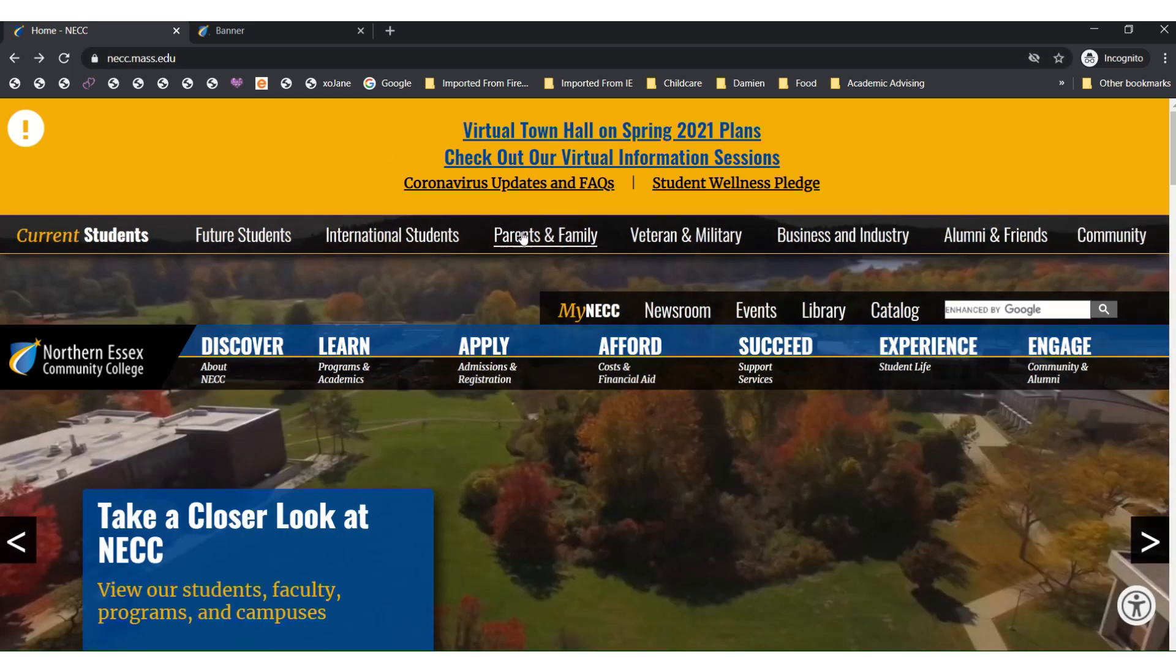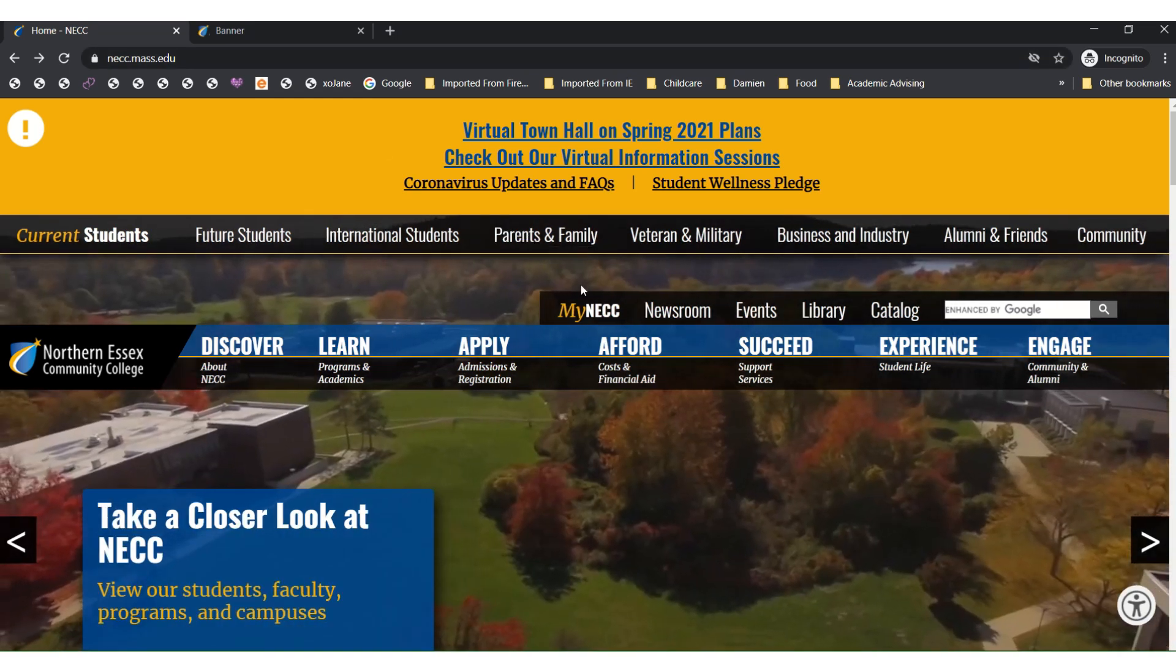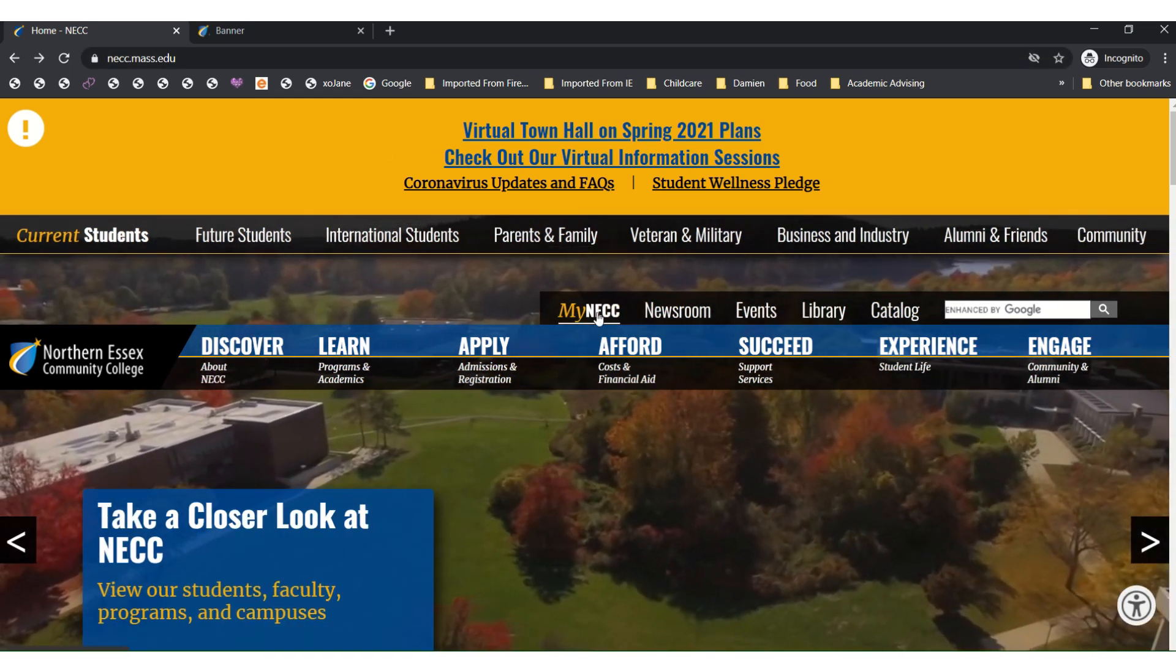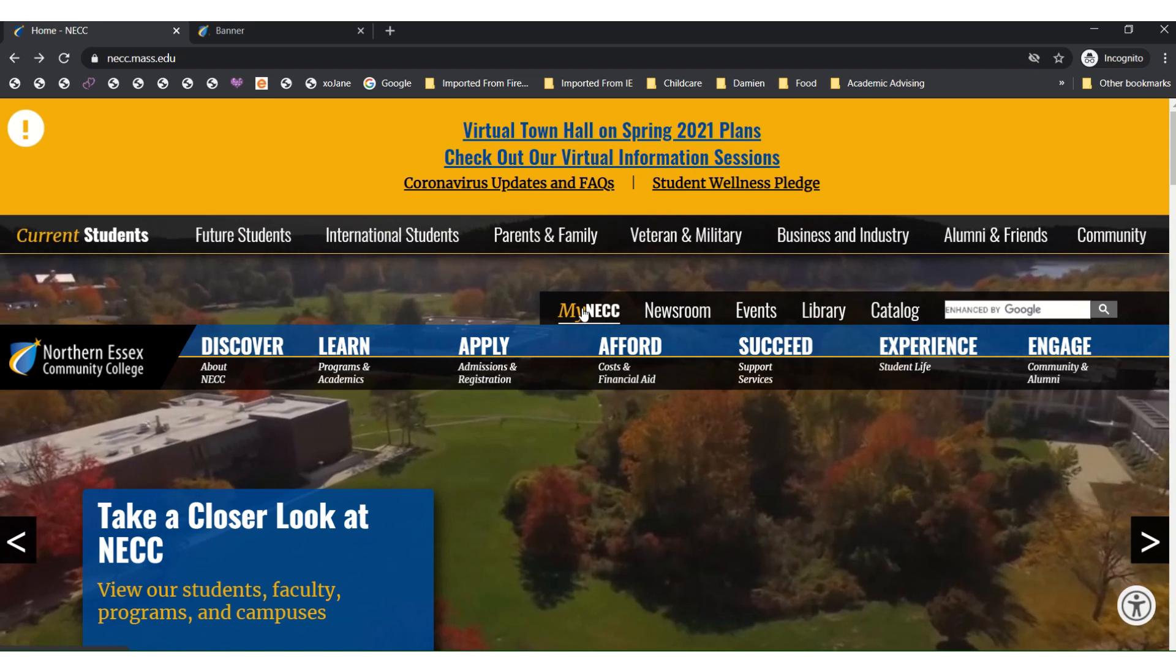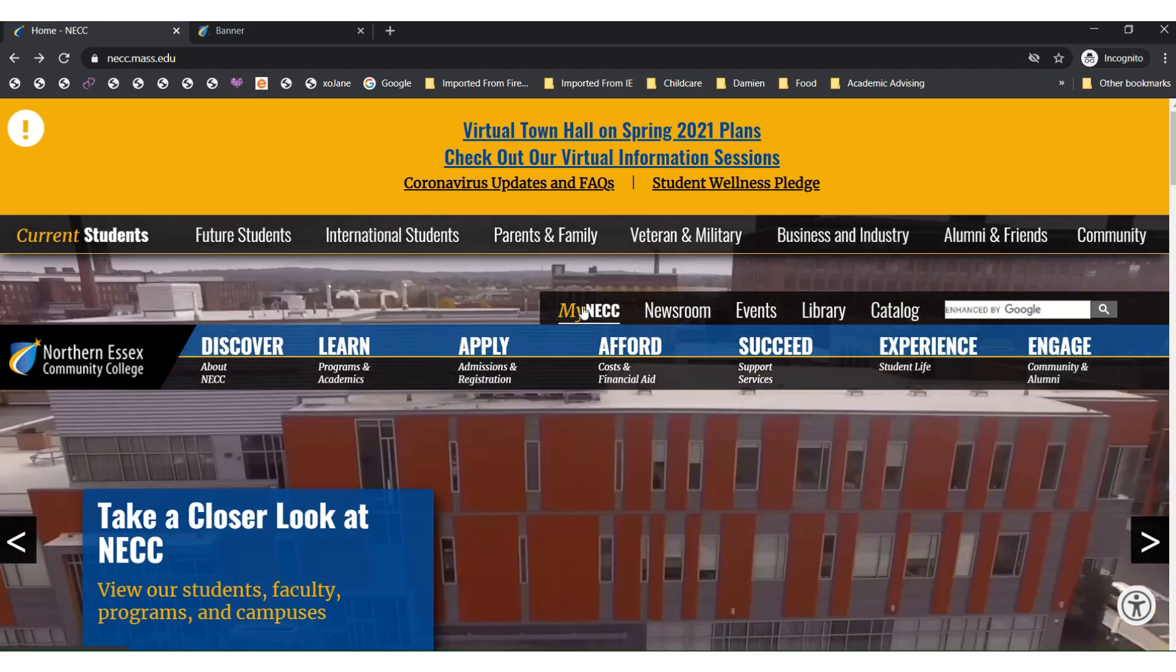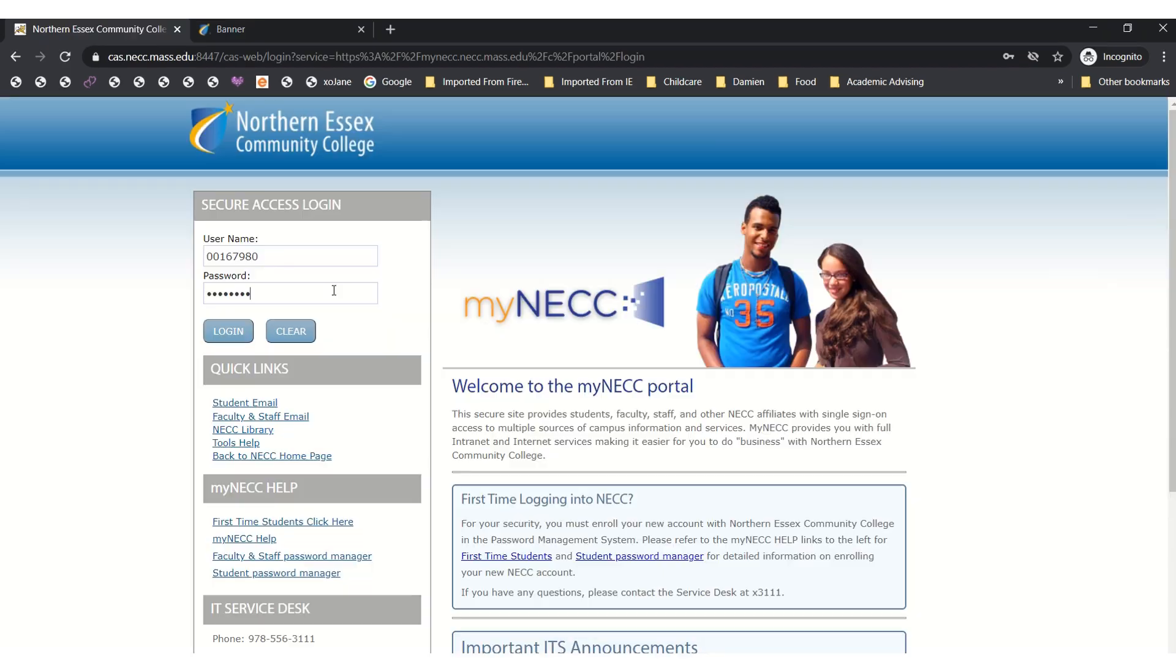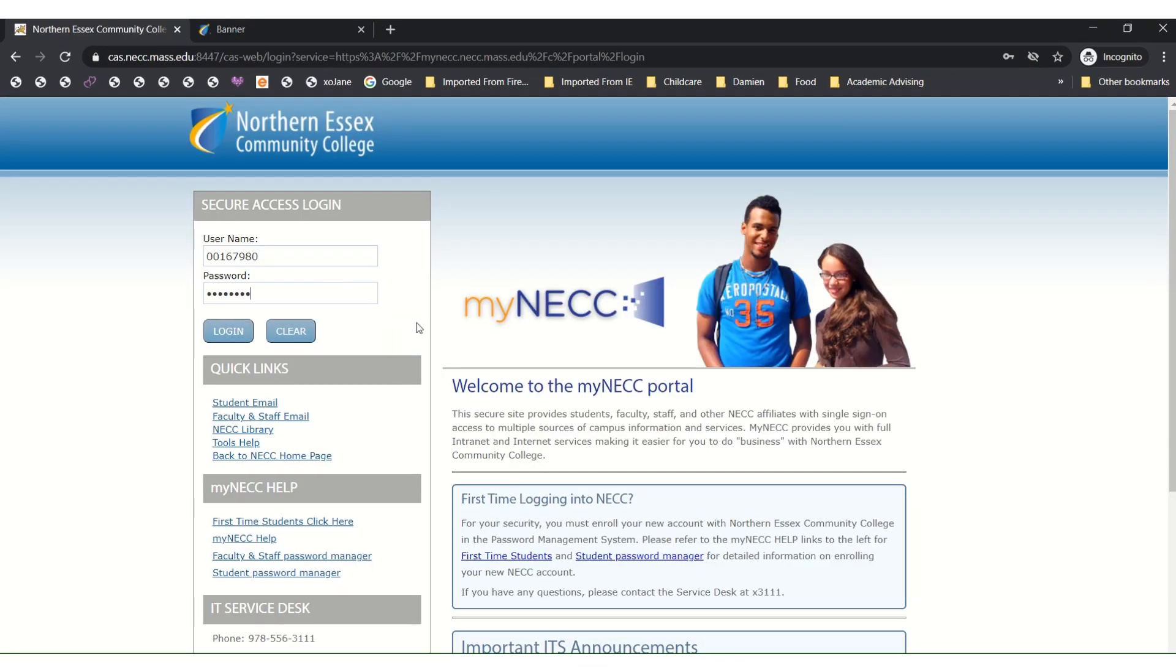Then you will go ahead and click on the MyNECC link near the middle of the home page. Now you will enter your student ID number and password in order to access your MyNECC portal.